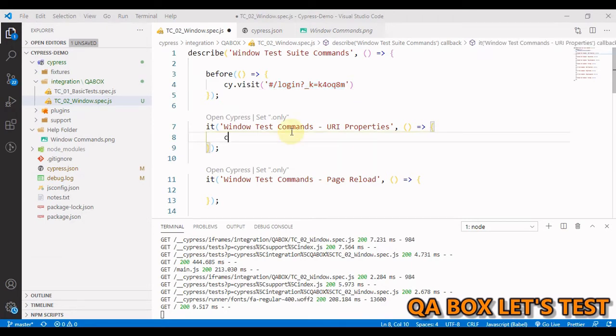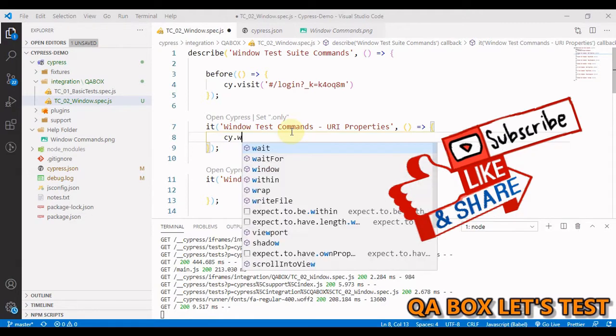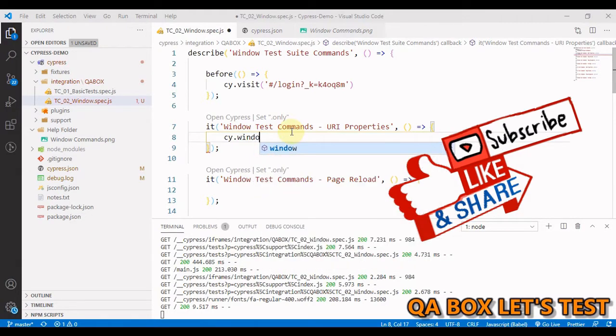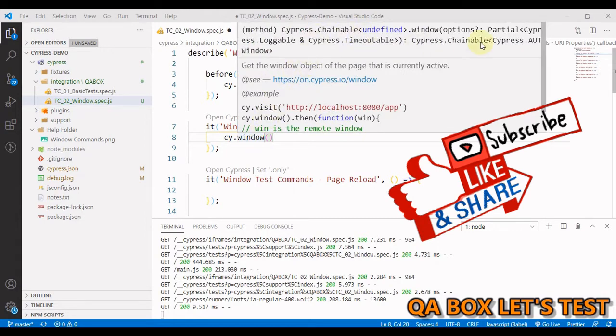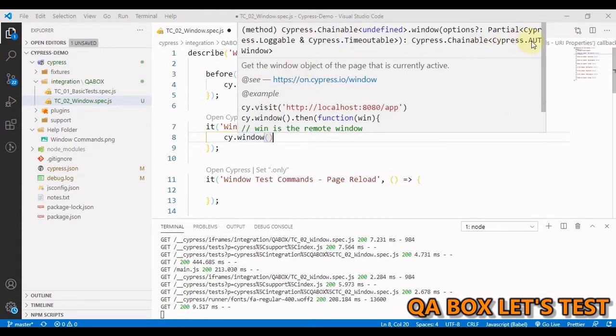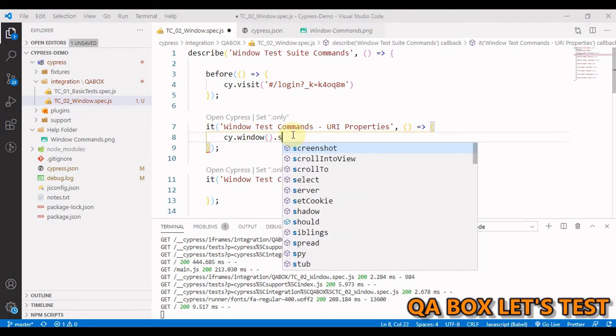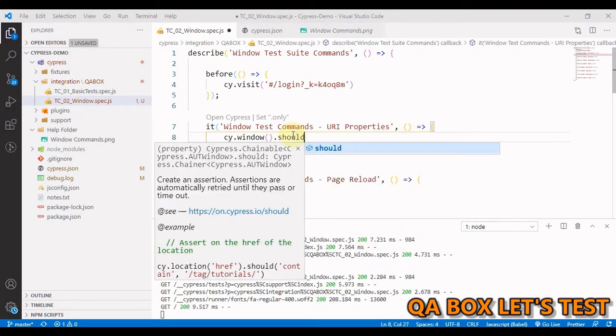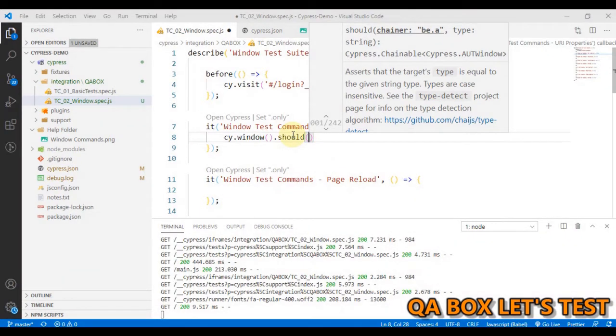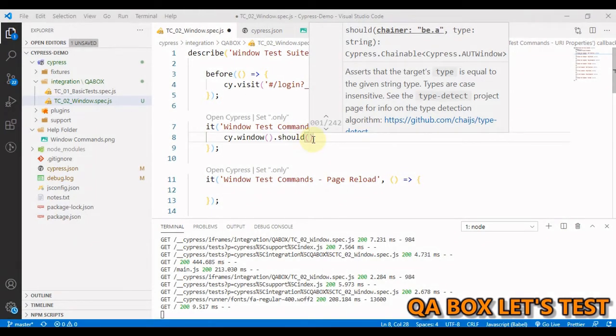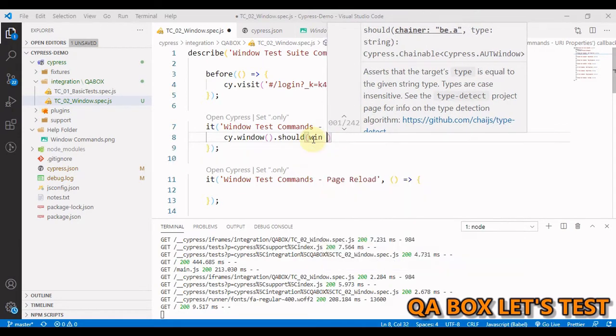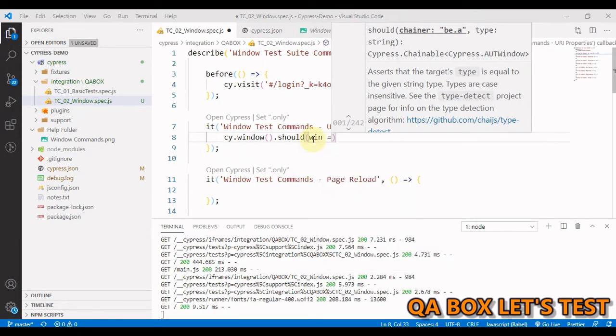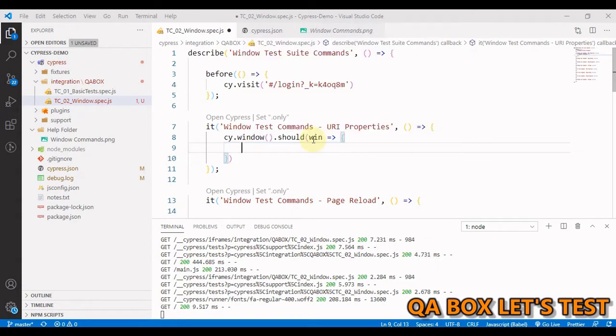To get hold of window object in Cypress, you have to say cy.window. Hover over this and you see this is going to yield cypress.aut window object. So in the previous video, I mentioned it's better to use should over then because then you get access to the retryability and timeout. So inside should, I'm going to use fat arrow syntax because I don't need to use this. So let's call that object which is yielded from the previous object as win and create a callback.